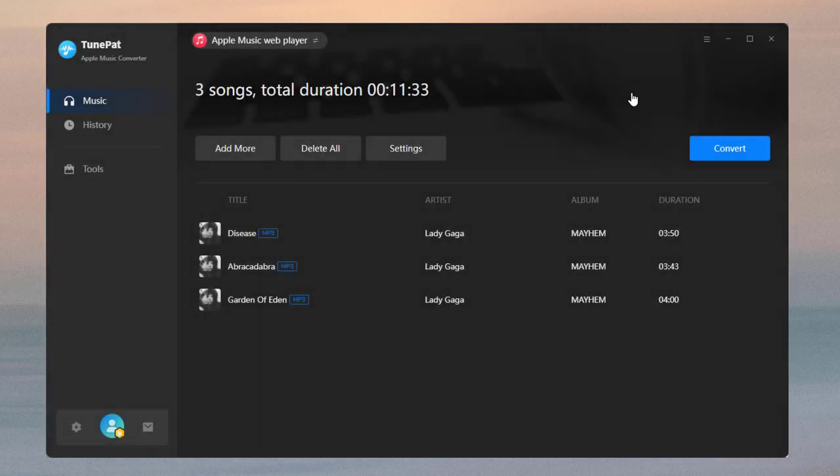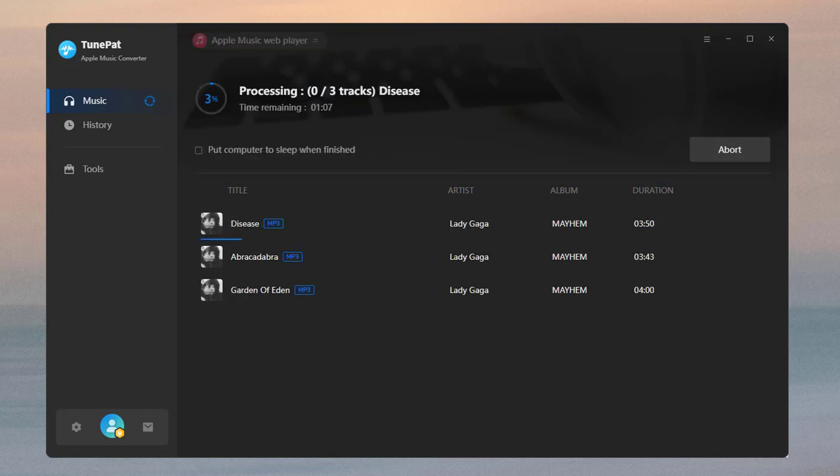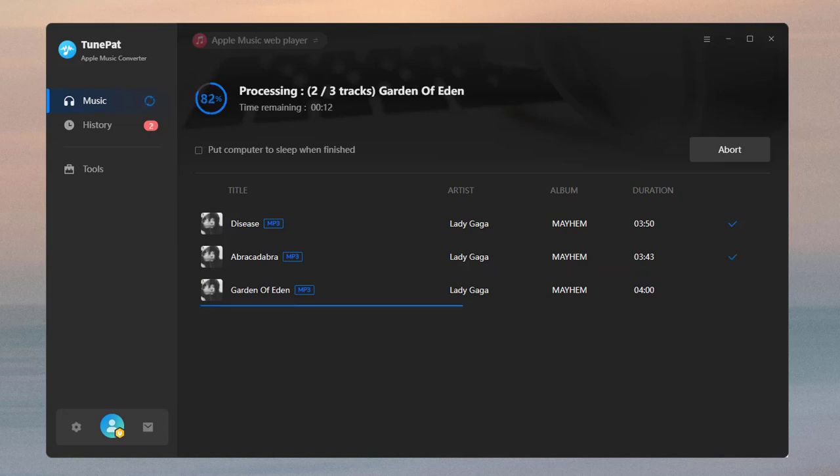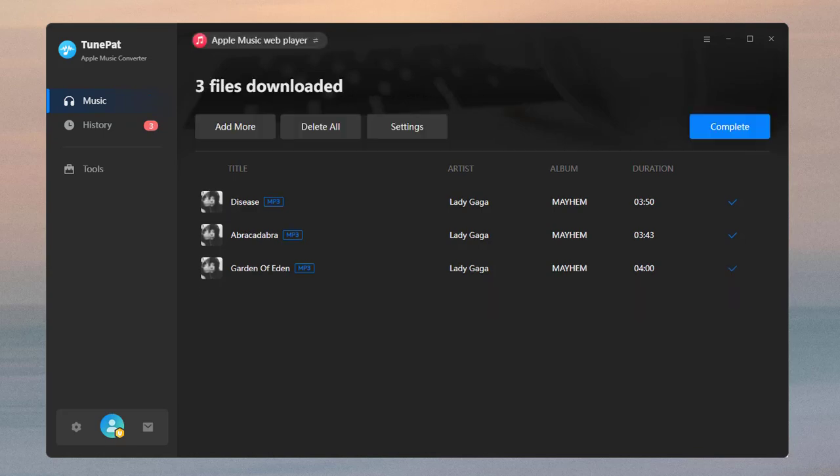To convert more songs from different albums at the same time, click Add More. Otherwise, click the Convert button and you will see the progress of the current conversion. Wait for a short period and TunePad will save the selected songs to the folder that you set before when the conversion is done.